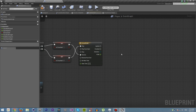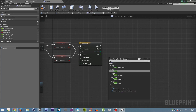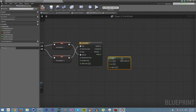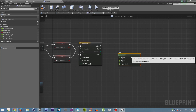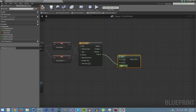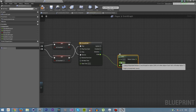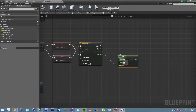We need to actually do something with this, so we're going to create a lerp node. We're going to use the power as an alpha. So when it's 1, it will be B; when it's 0, it will be A. And obviously it will go in between those two.